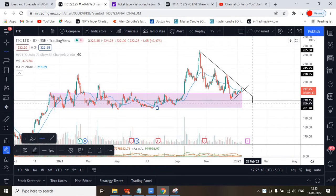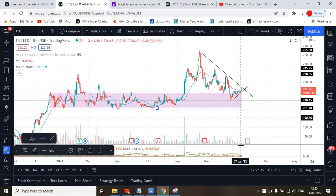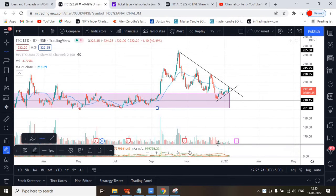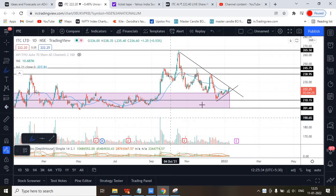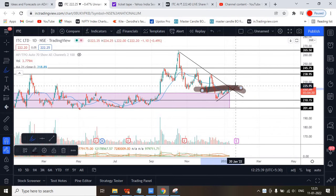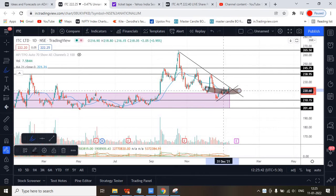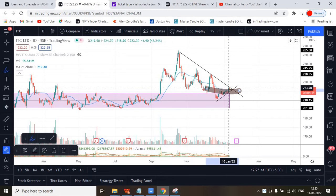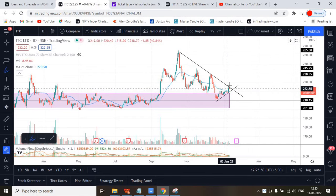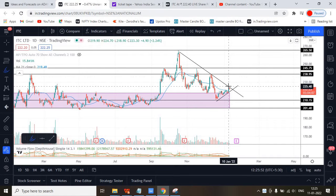The volume I spotted here is good — with good volume it has broken this level. You can observe it sustained on the top after the breakout. That is why for the short term this stock would be a good investment.